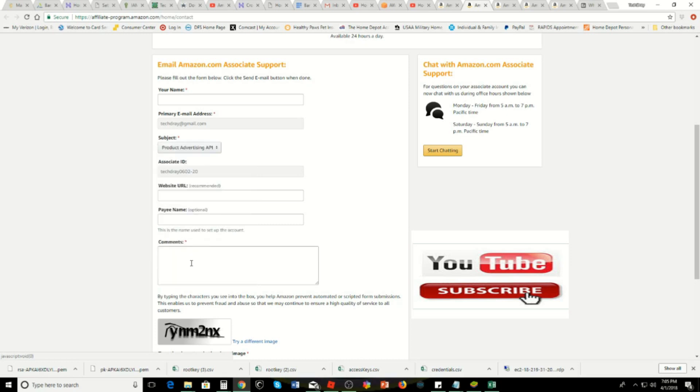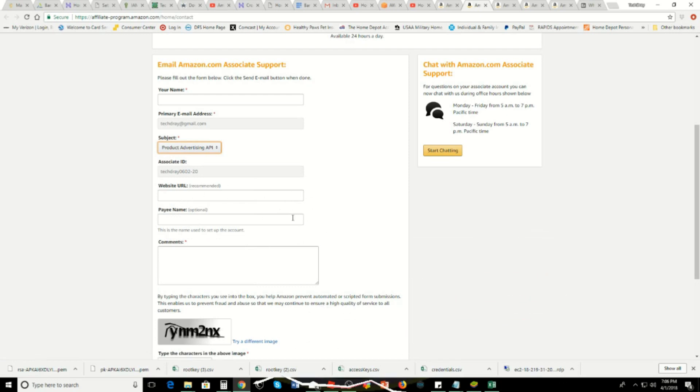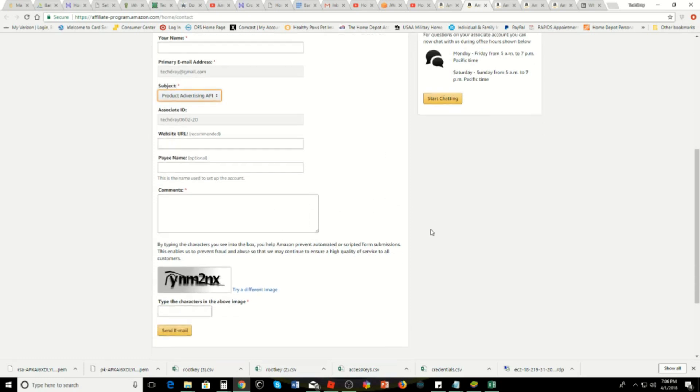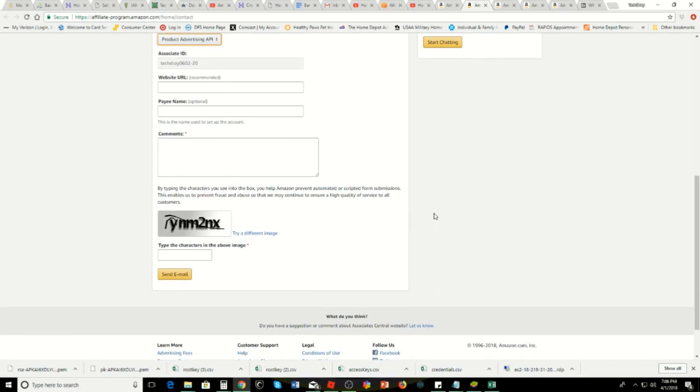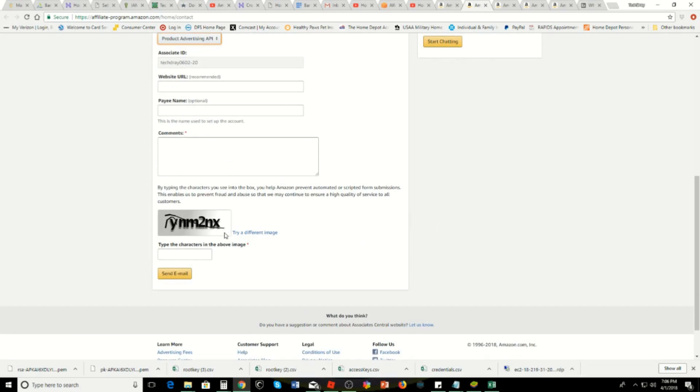You put in your website URL, your name, and if you have any comments for them you can put in comments. You really don't have to fill that out. Then you're going to put in the captcha and send them an email.